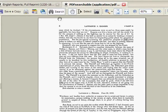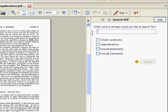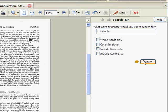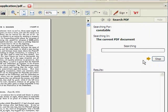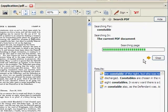To search the PDF, we're going to choose the search option from the Adobe Reader program, and your search options appear on the right-hand side of the screen. We're going to enter the search term Constable and click Search.